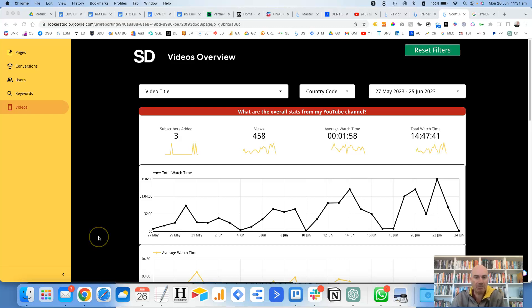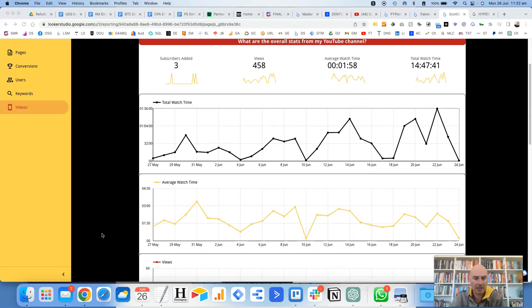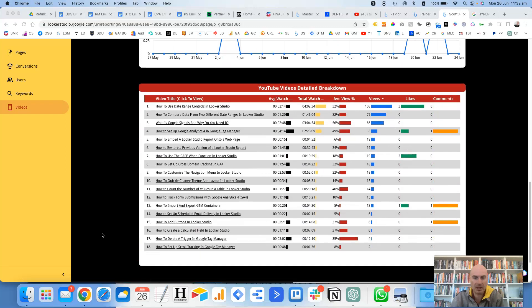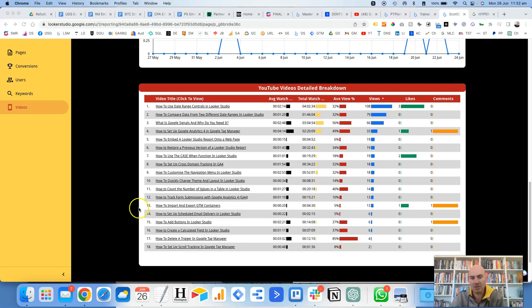So this is a report that I've created myself for my YouTube channel. I've used the YouTube connector inside of Looker Studio, and I've created this table down the bottom here where it gives me a detailed breakdown of each video. And then I've sort of come across a bit of a problem where, if I wanted to have a look at this video, this specific video here, there was no quick way for me just to be able to click and open up that video.